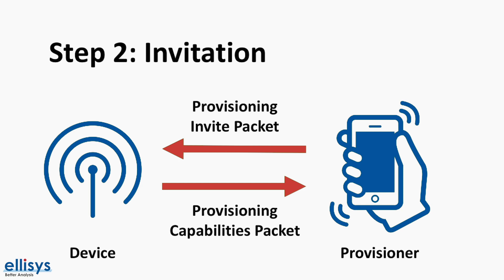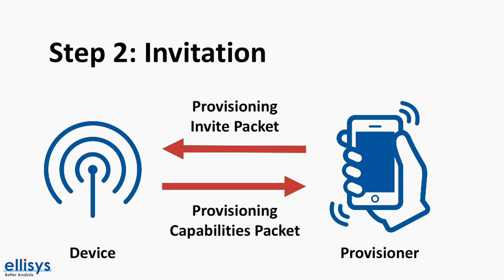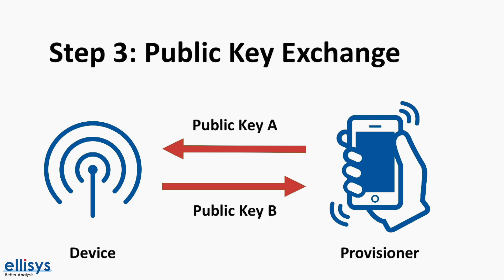Included in this PDU are the number of elements the device supports, the set of security algorithms supported, the availability of its public key using an out-of-band technology, the ability for this device to output a value to the user, as well as the ability for the device to allow a value to be input by the user.